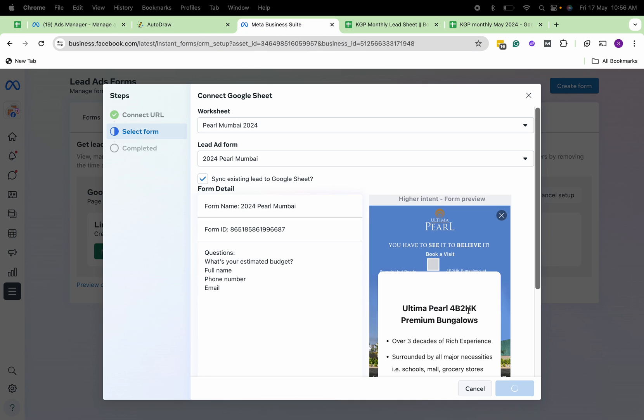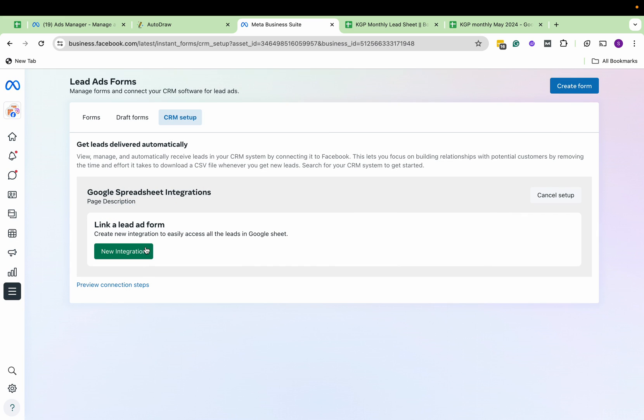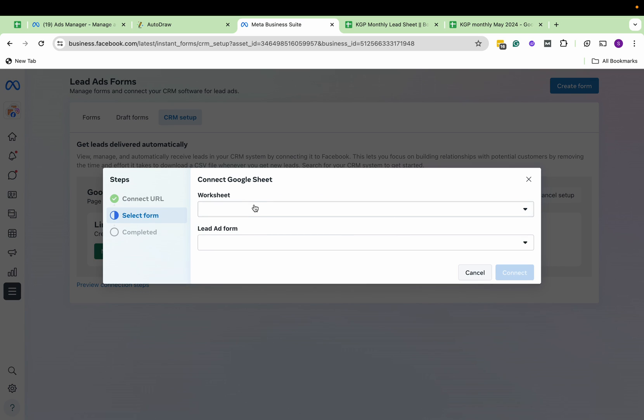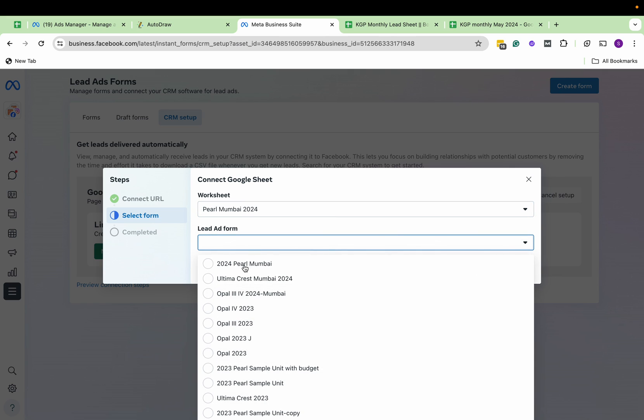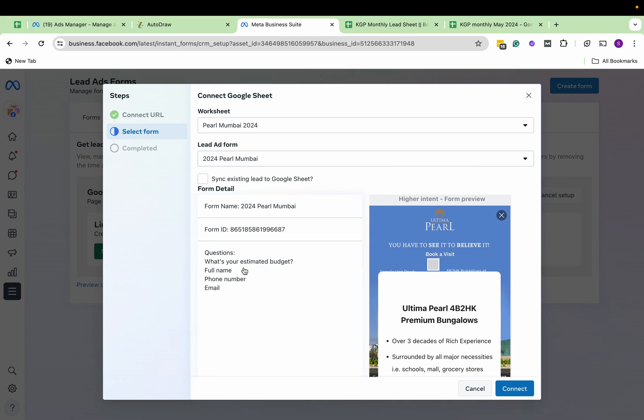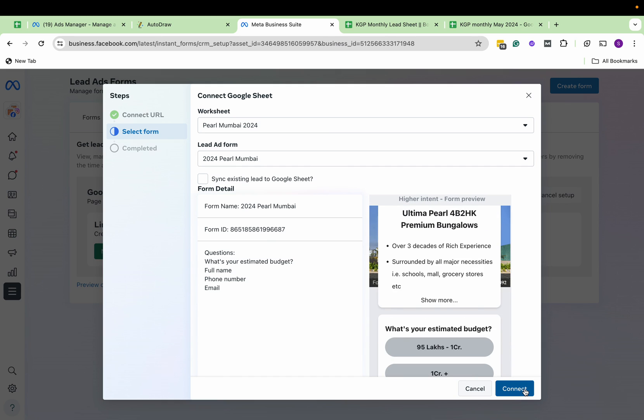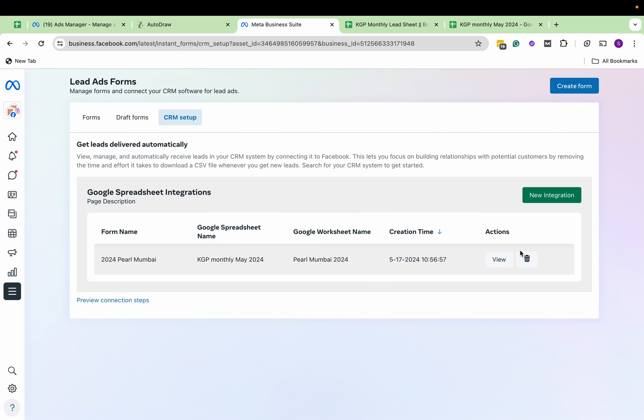We go back. I'll simply put Cancel since we have already connected this. And if you see, the connection is complete and you're done.